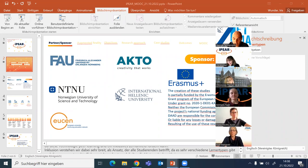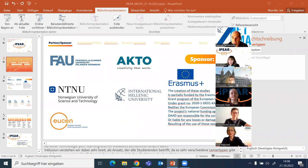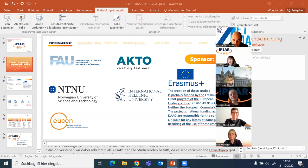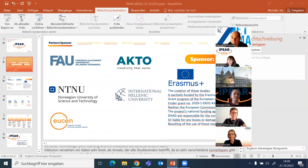The partners of this Erasmus Plus project include FAU, which stands for Friedrich Alexander Universität Erlangen-Nürnberg. I welcome Ruth Maloschek, my dear colleague who coordinates the project with us, and then we have the partners from the International Hellenic University.